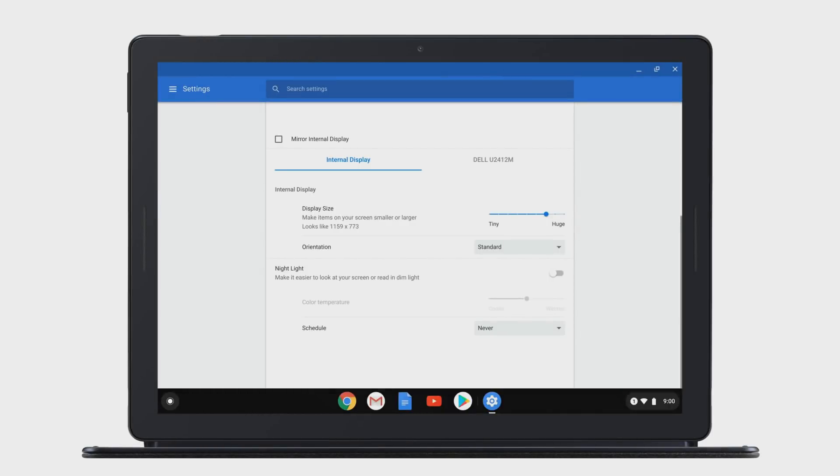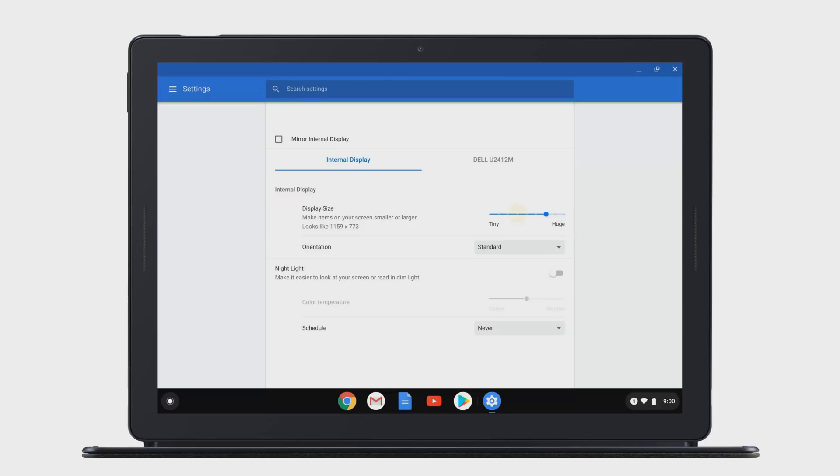Make items on your screen smaller or larger by choosing an option in the Display Size section.